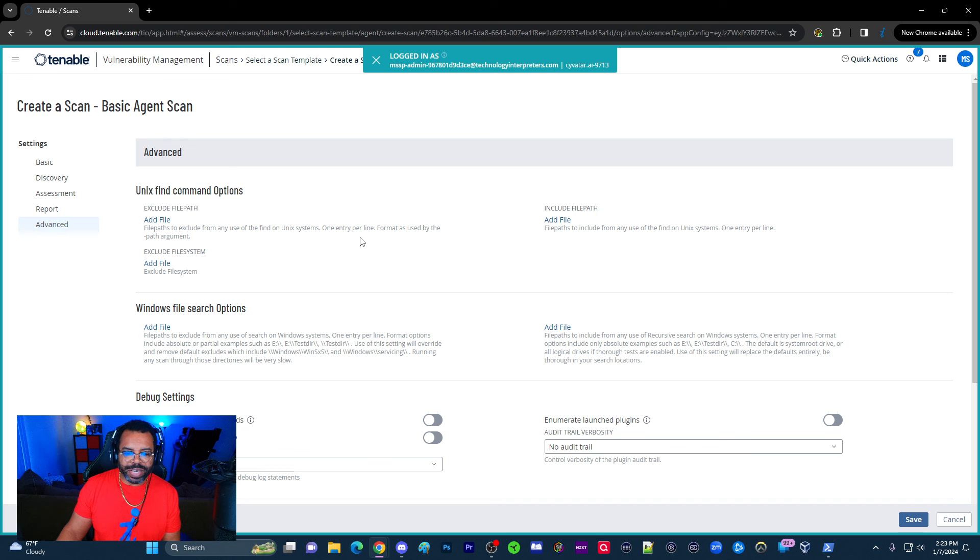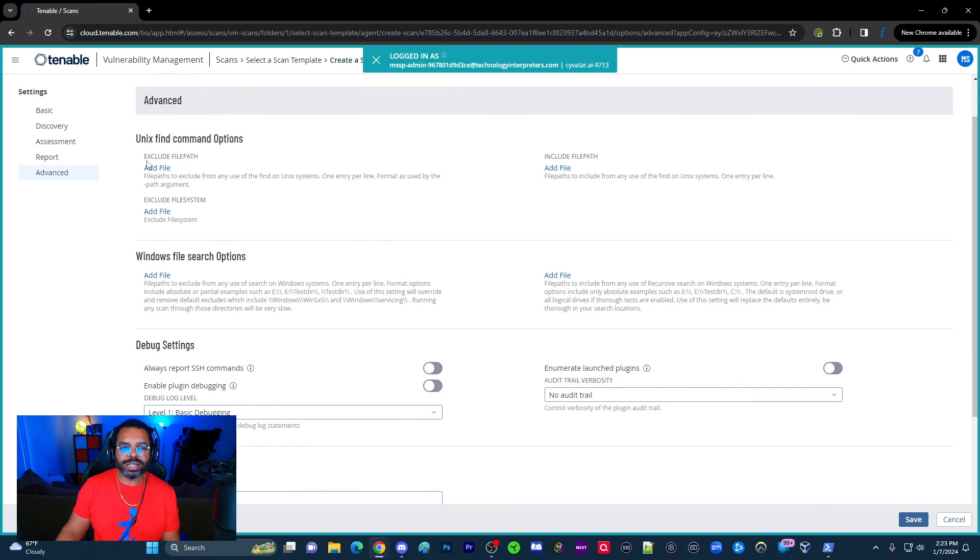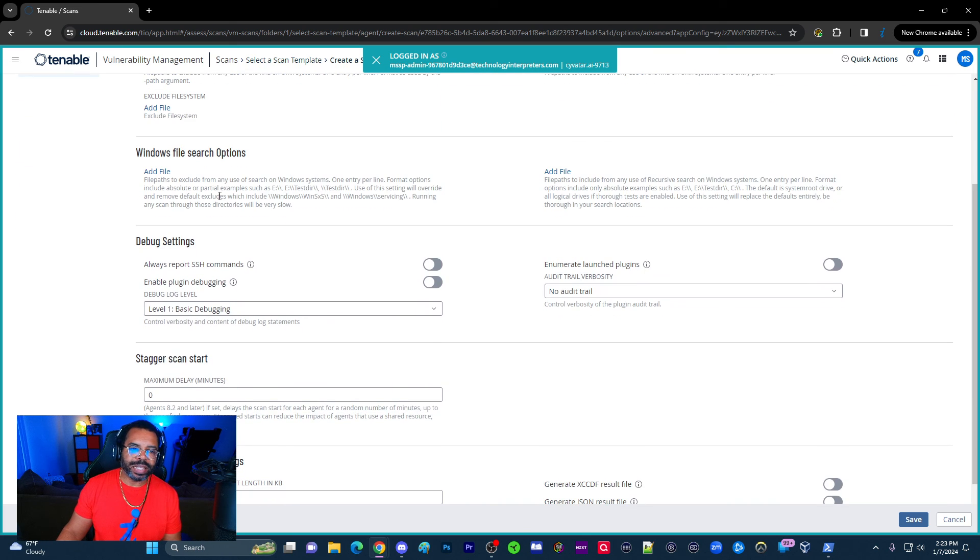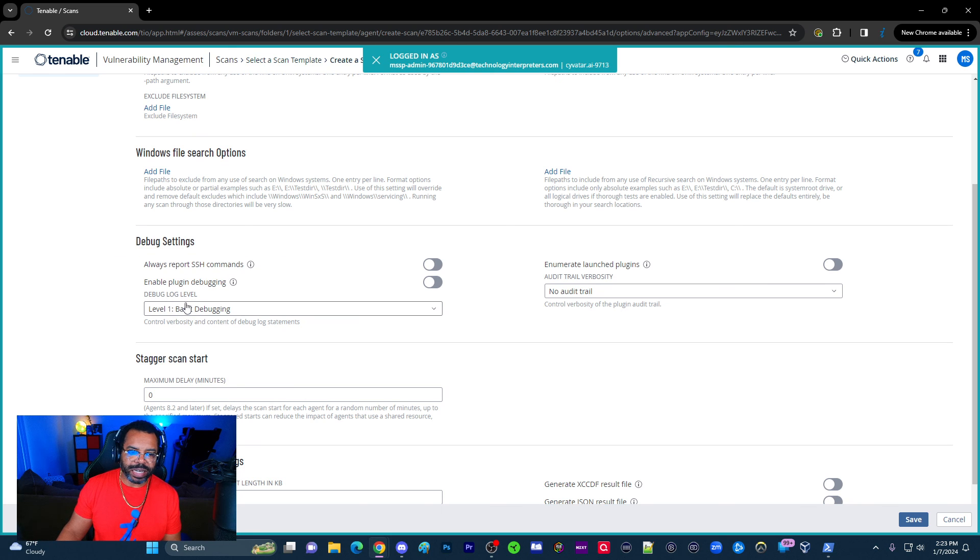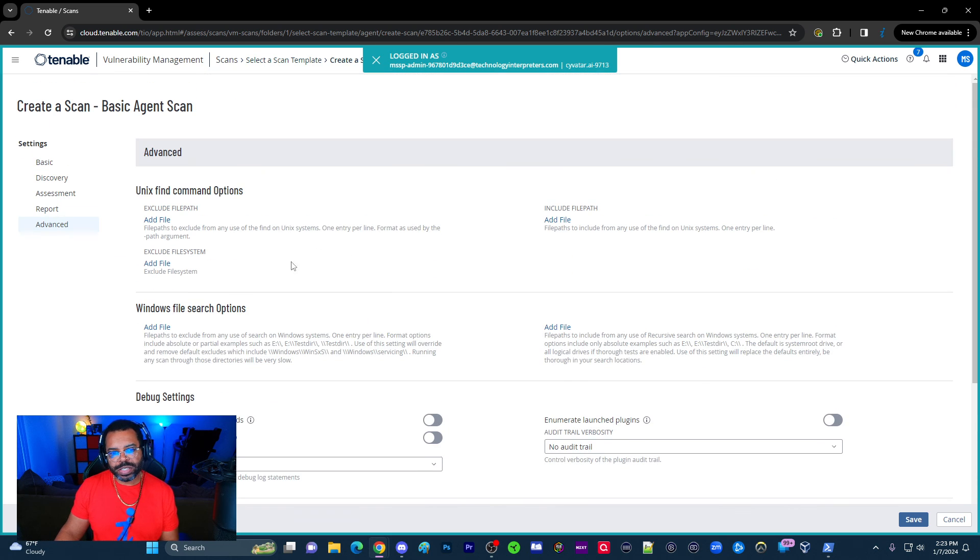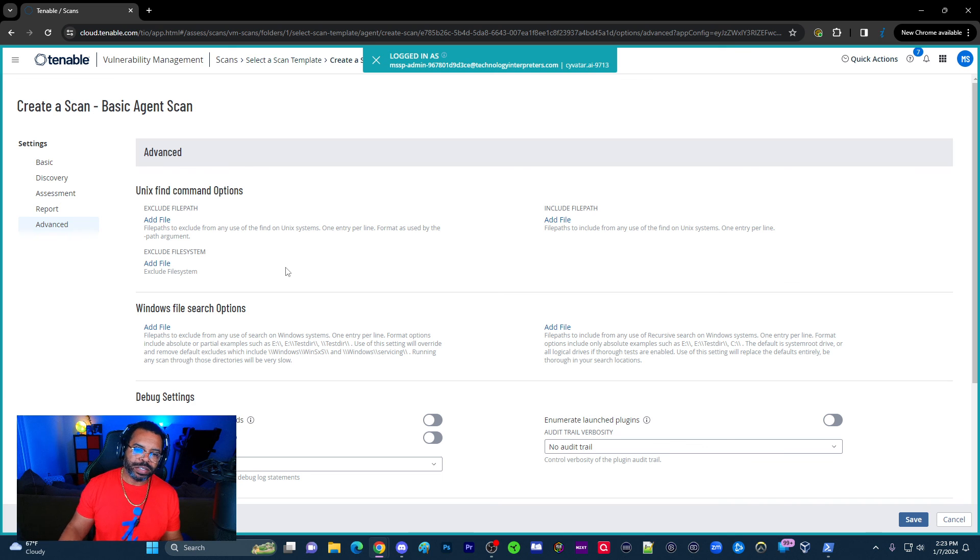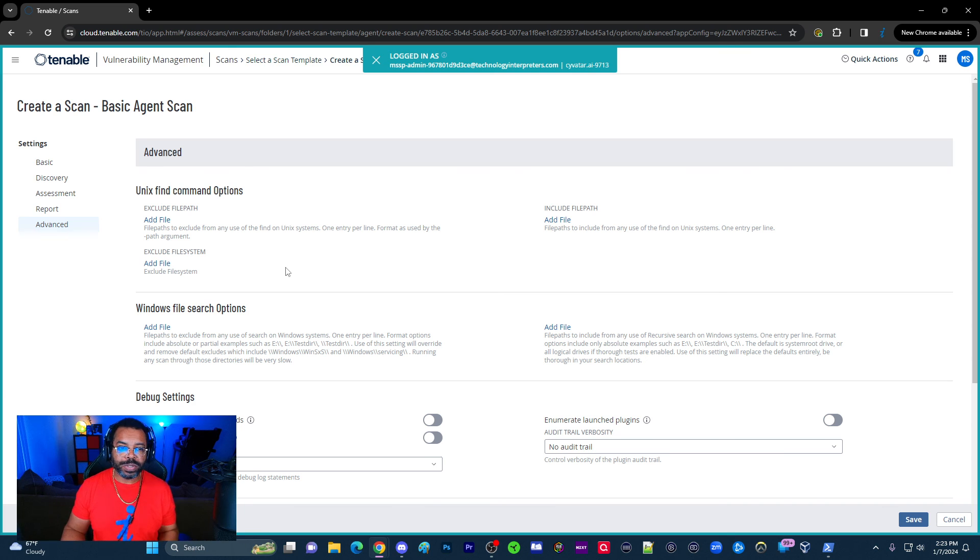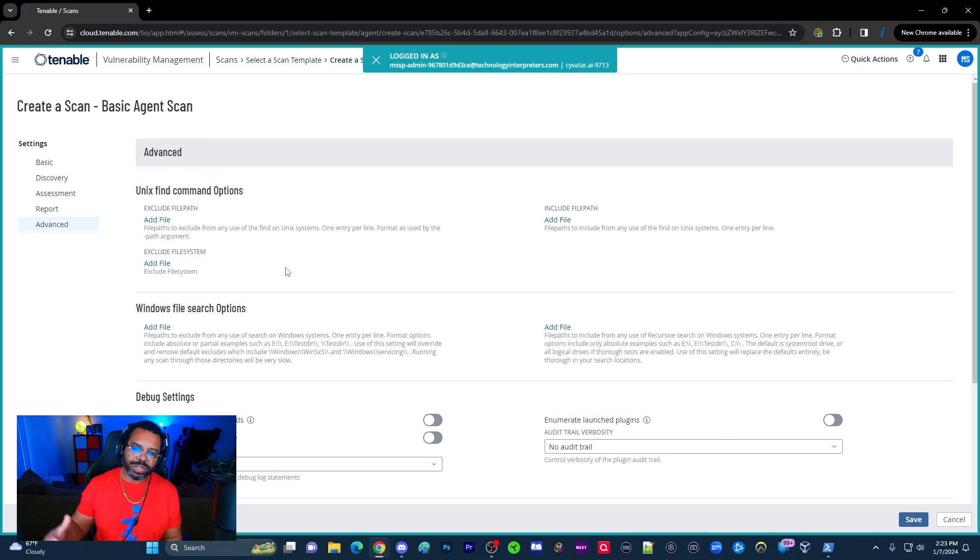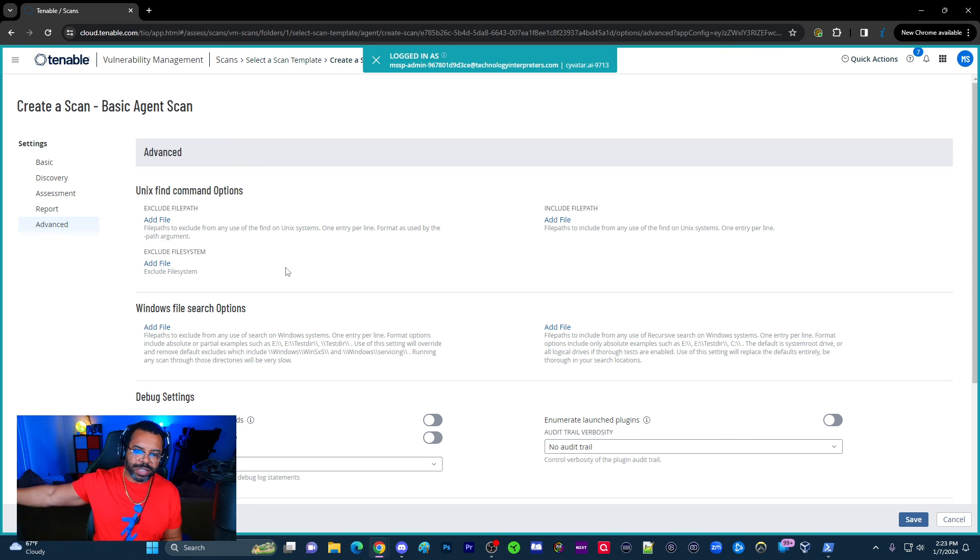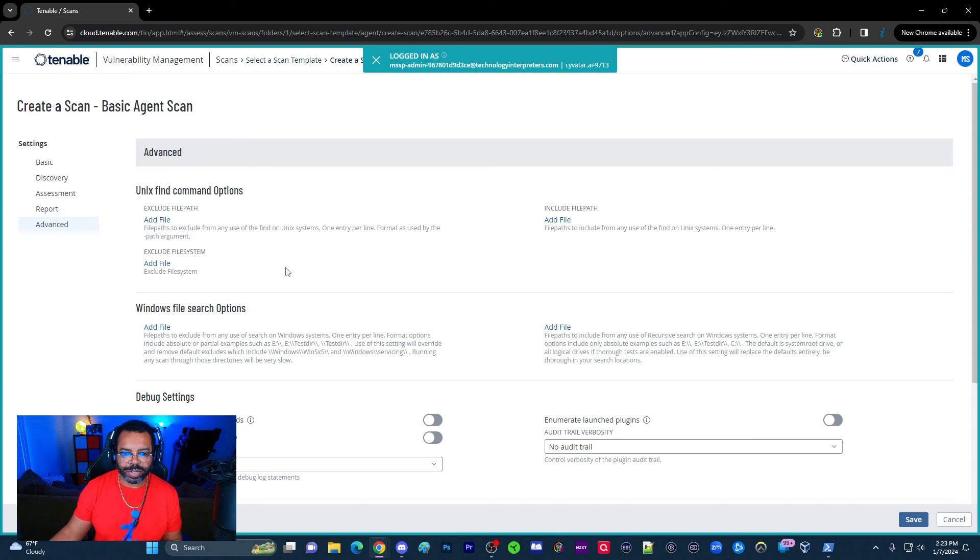Now we get to the advanced tab. This is where I do a few things. I'll tell you what I think that you really need to know. So when it comes to the advanced tab, the debugging level. So say for instance, there are going to be times where you're going to scan stuff and scans are not going to be giving you information or you have a scan.